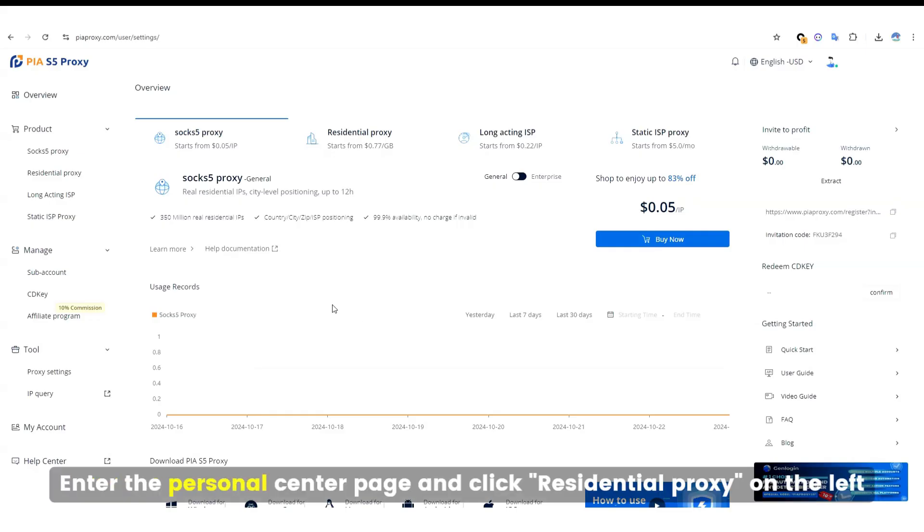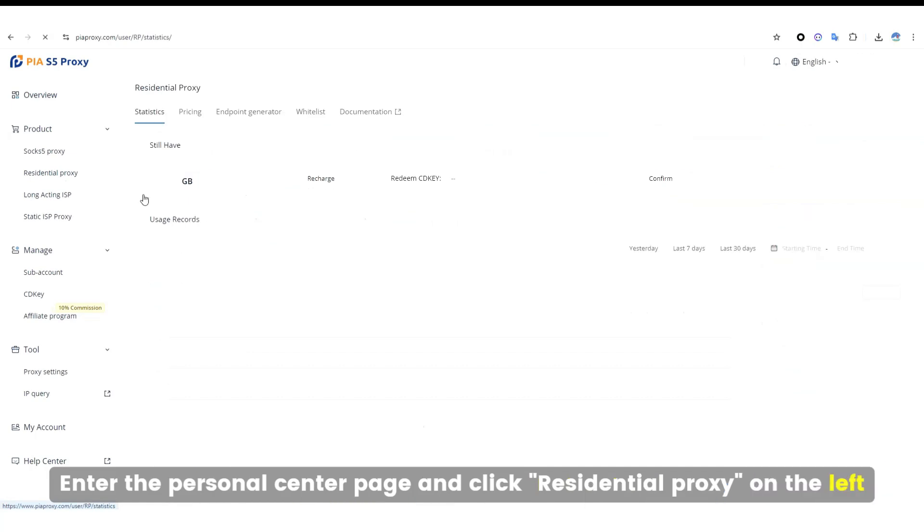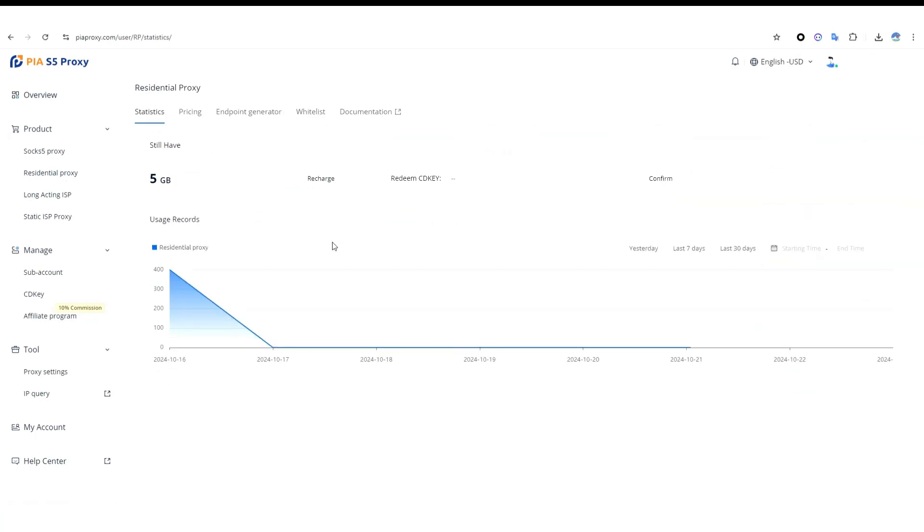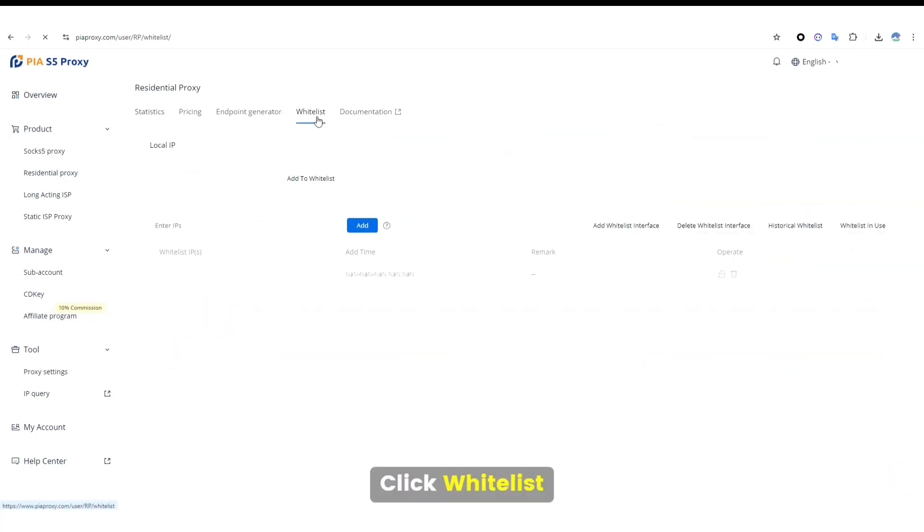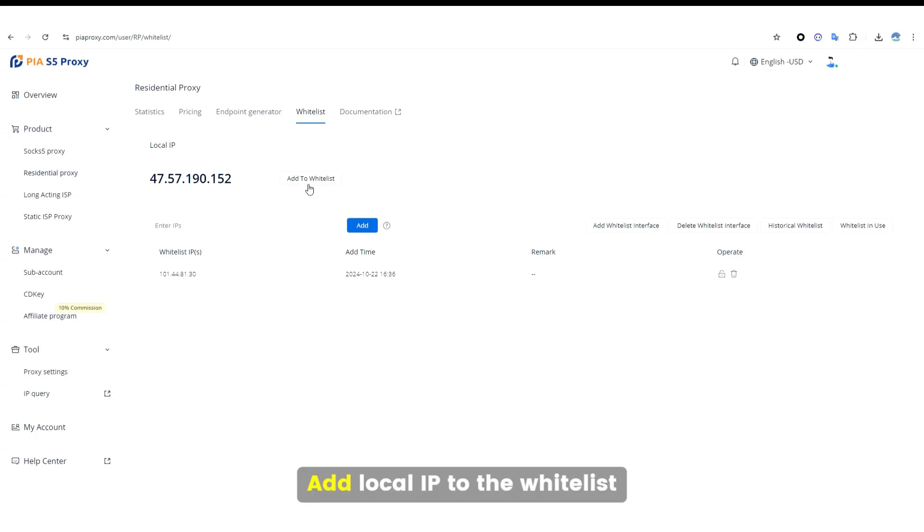Enter the Personal Center page and click Residential Proxy on the left. Click Whitelist and add your local IP to the whitelist.